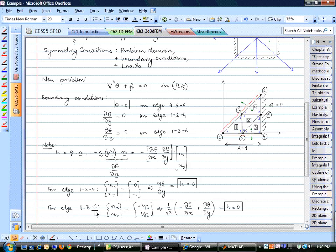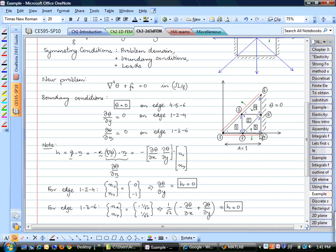Similarly, for edge 1-3-6, the normal vector is (-1/√2, 1/√2) due to the diagonal orientation. Substituting this gives Q·N equals zero on that edge as well. So the heat flux H is zero on both the symmetry edges. All we need to do now is calculate the stiffness matrix for each element, assemble them, enforce the boundary condition on the outer edge, and we are done.